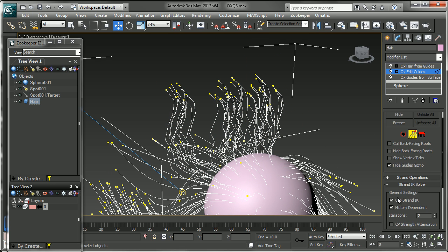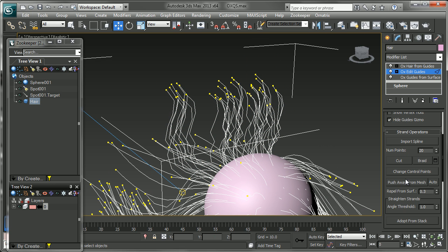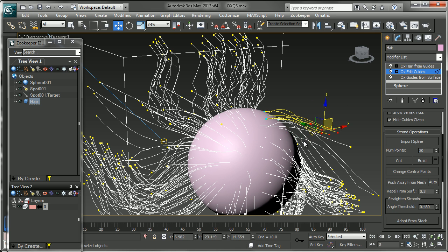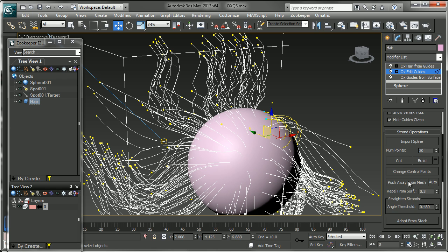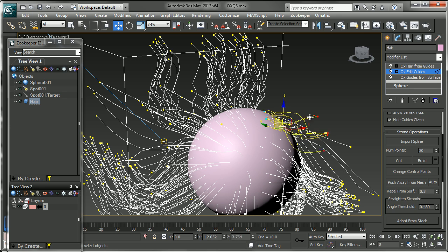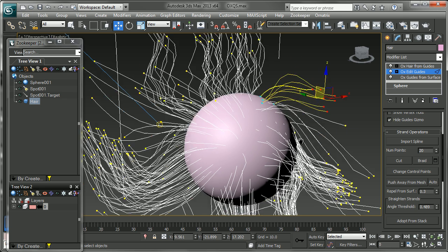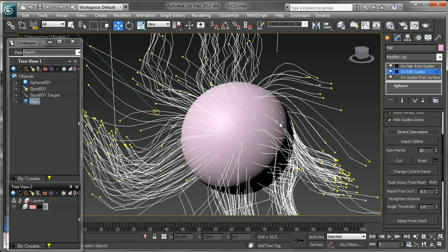If I scroll up onto the strand operators, you can see there's a place to import splines, a braiding tool and a few other parameters here, including this push away from mesh, which is pretty useful. If you have some hairs that are stuck inside a mesh like this, you can use this push away from mesh option and it will get them outside of the surface, which is good for debugging. You can select them all and push them away. There's also an auto mode so that if you're combing or adjusting, you can work with those.